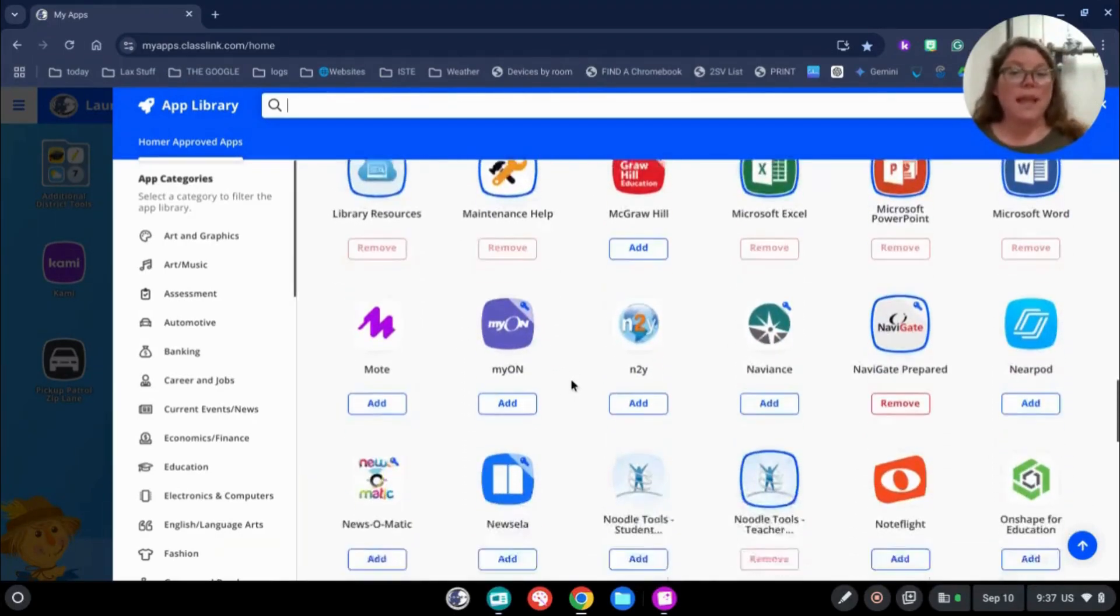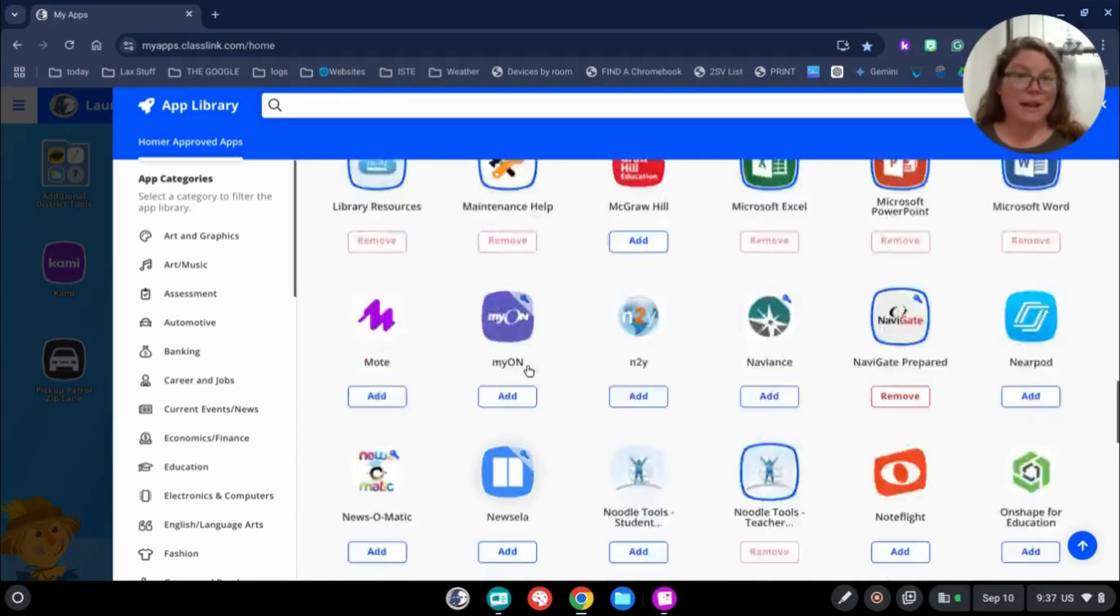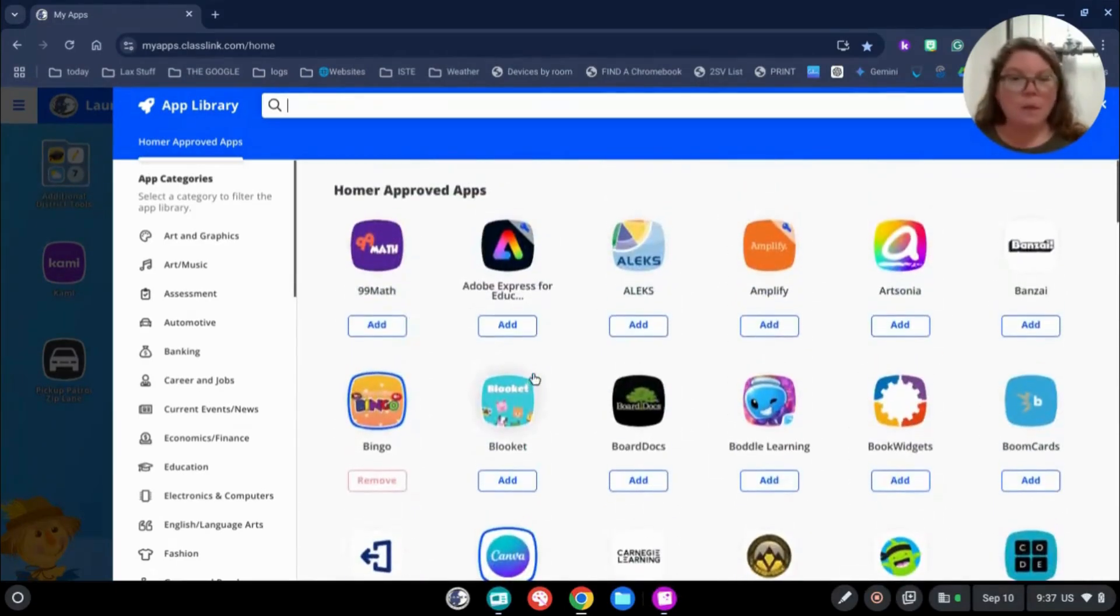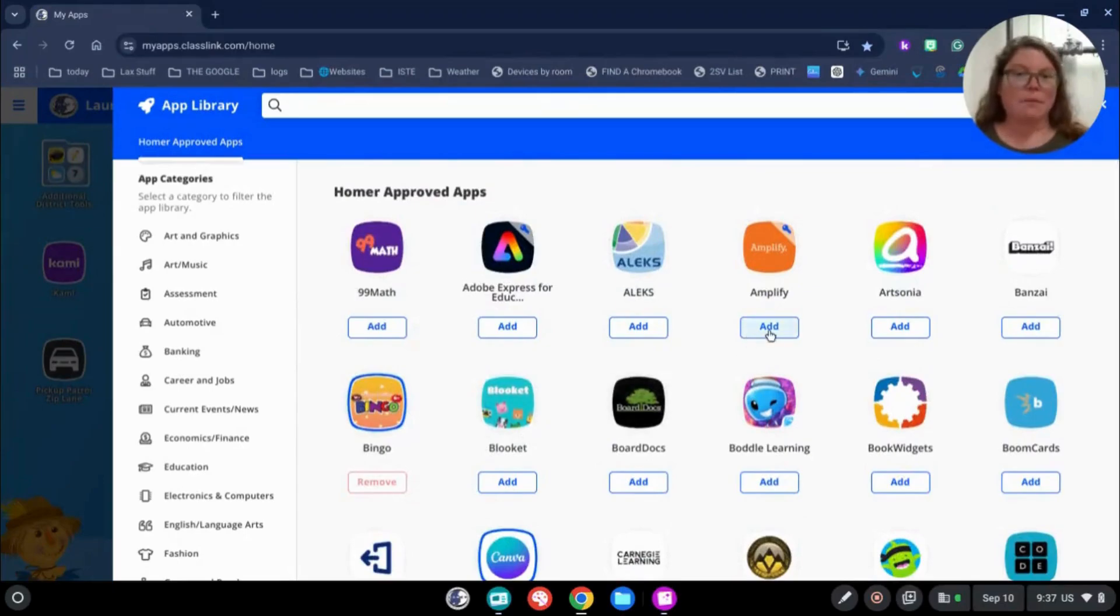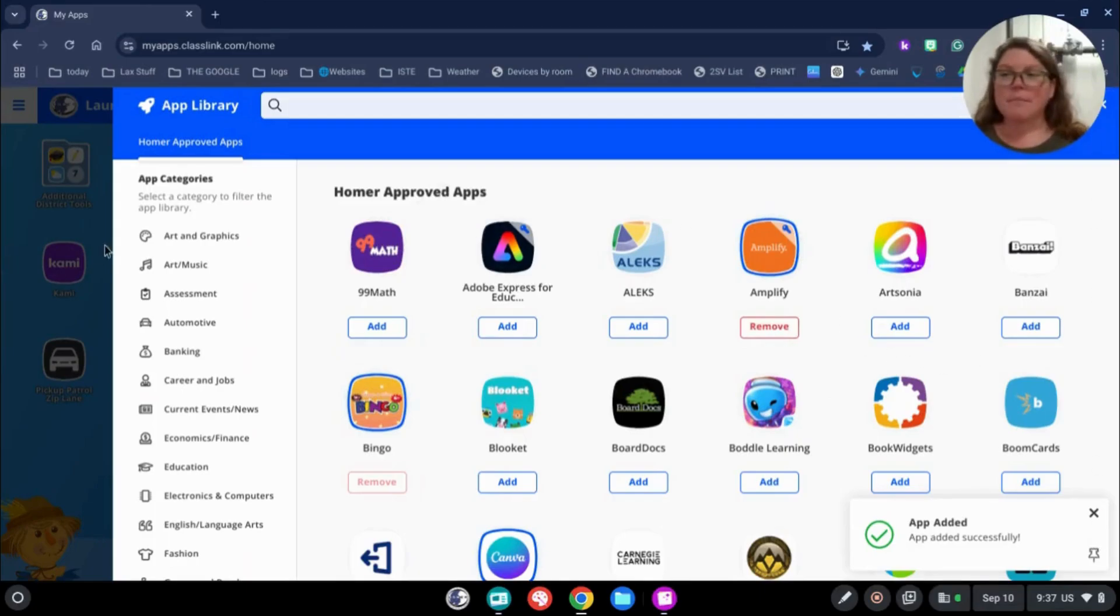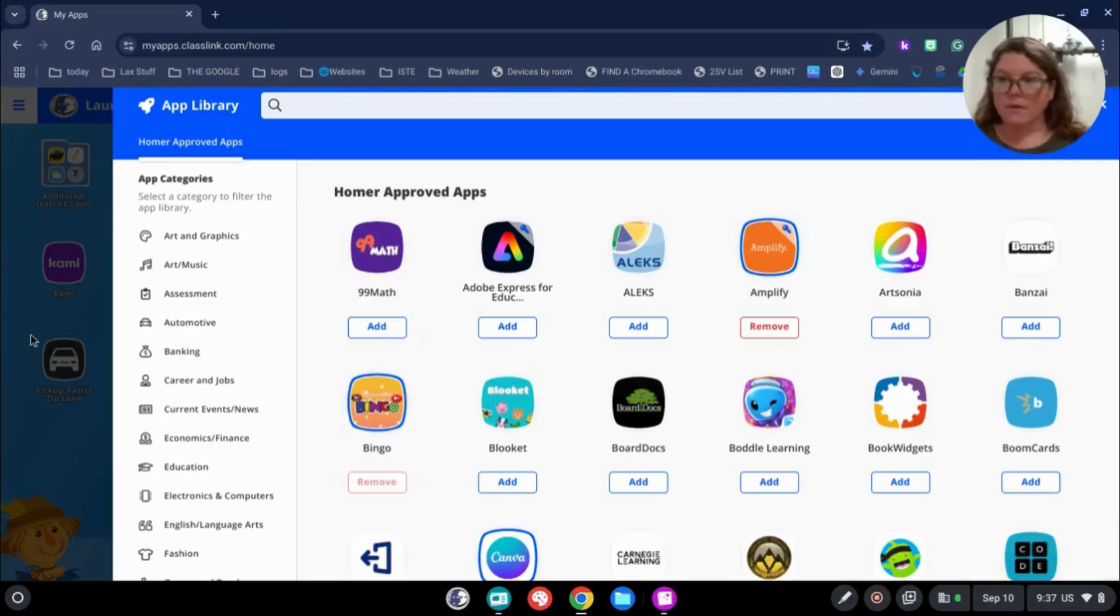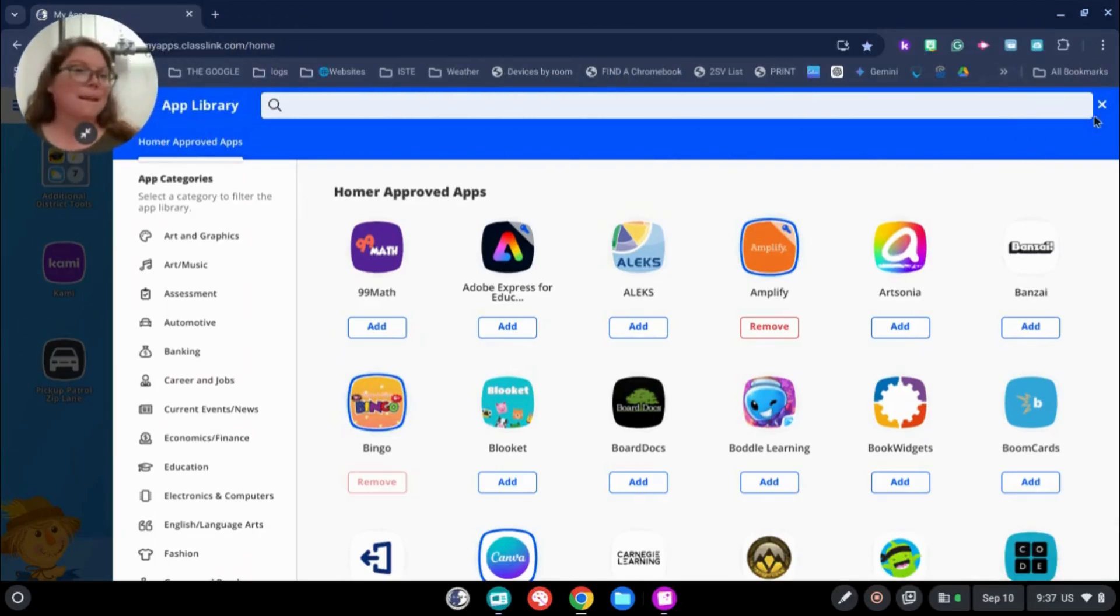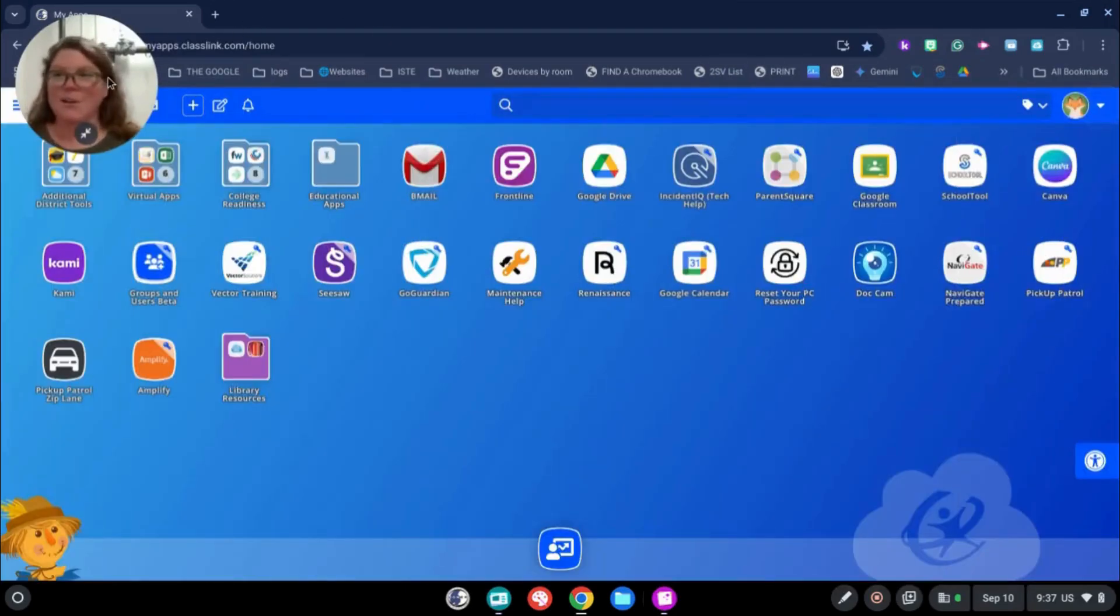So anything you would like to use, you can add. Let's say I want to add Amplify. I just click that Add button and there it is. It's been added. I'm good to go. To get back to my Launchpad, I can click over here on the side or I can click on this X and go back.